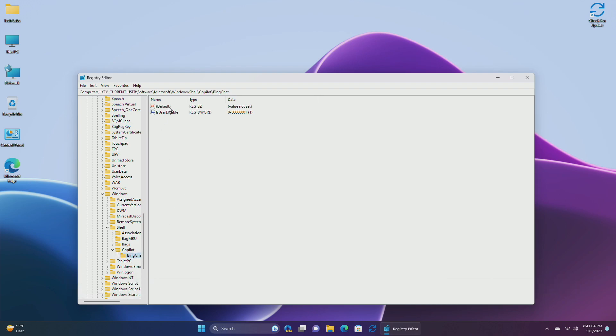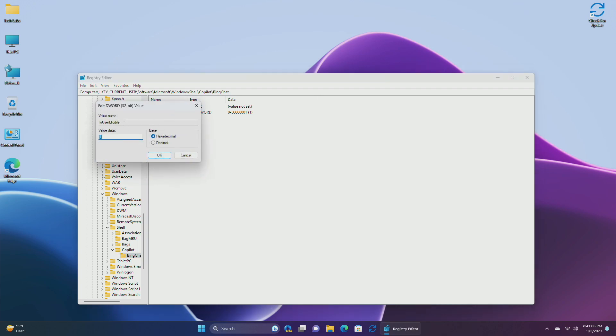Inside the Bing Chat, you'll have a D-word named as IsUserEligible. Make sure that the D-word is enabled.